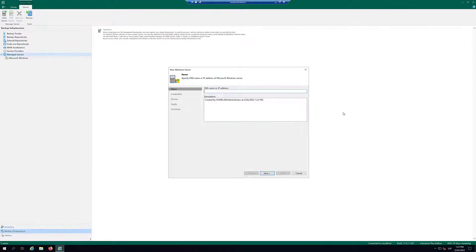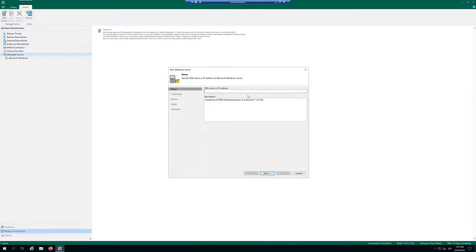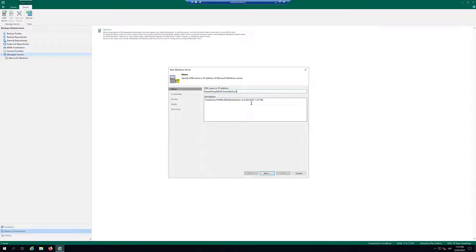At the Name step of the wizard, specify an address for the server we want to add. You can use an FQDN or an IP address. Click Next.